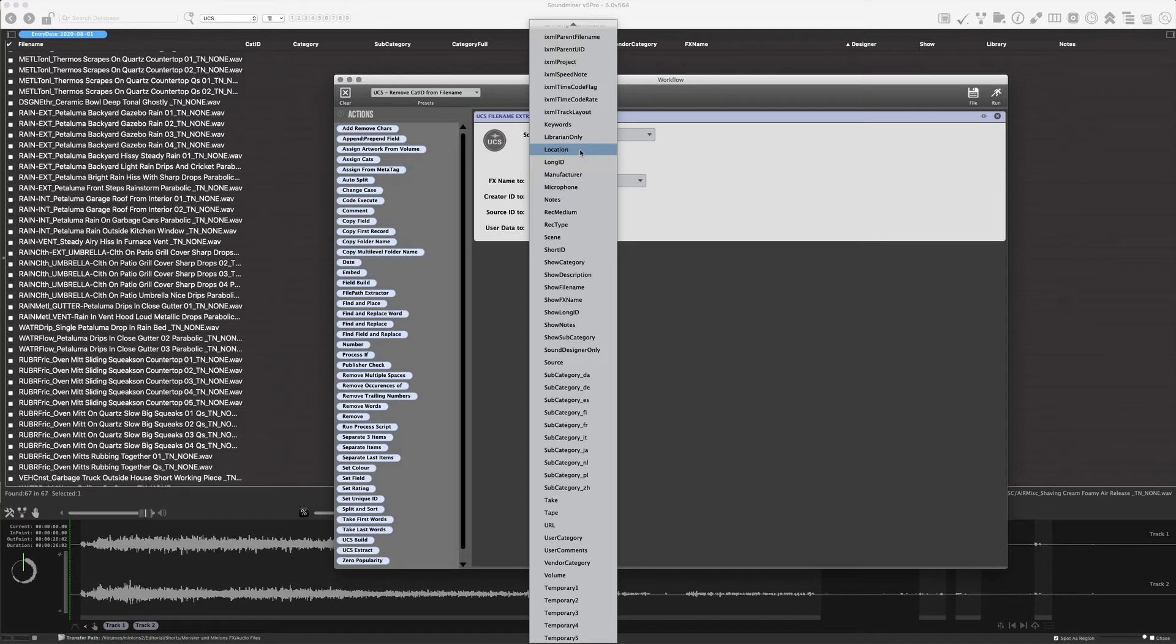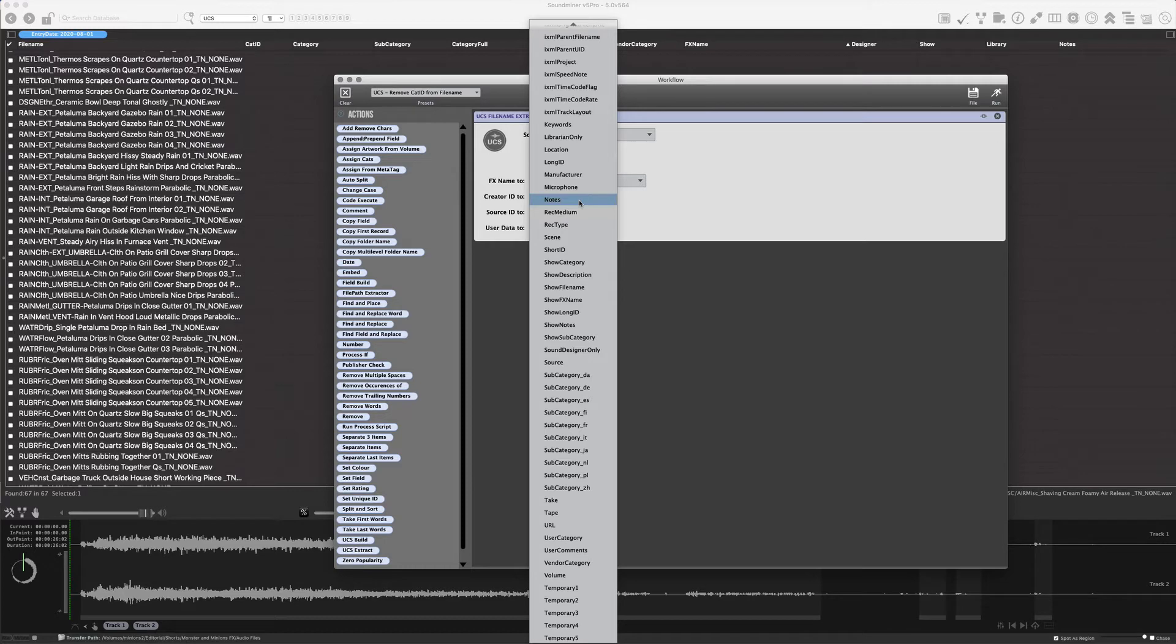If you determined by looking at the file name that it was actually a location, great. Put it there. If it was something else, probably a good place to just put it is into notes. And then from there, you could determine what it is and how useful it is. And you could simply copy it from notes to somewhere else or just delete it or whatever.